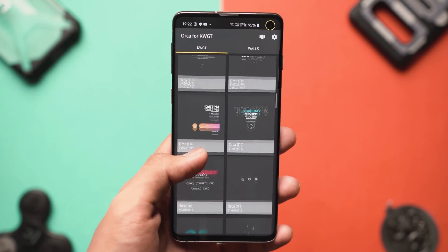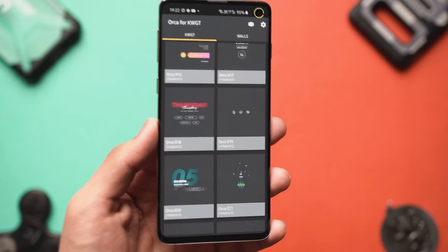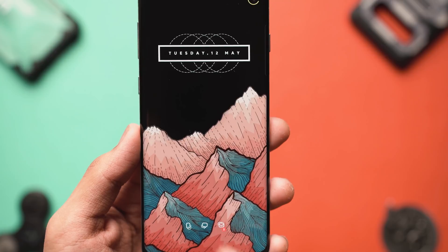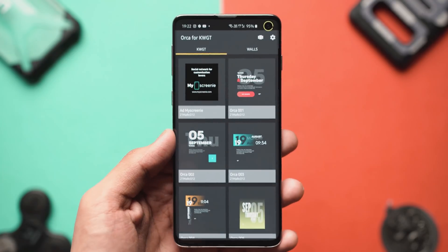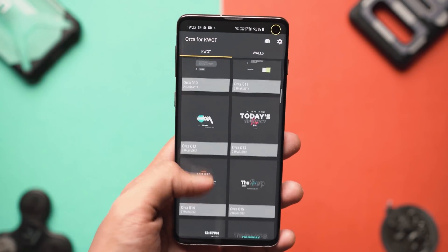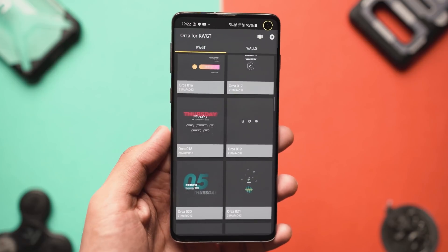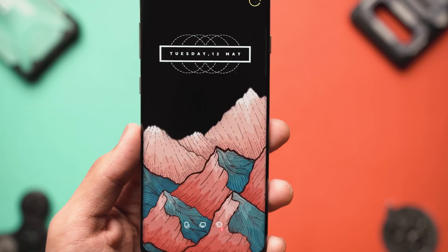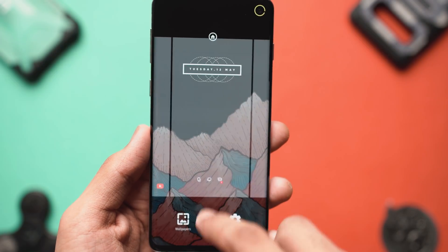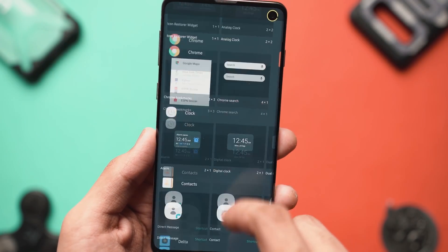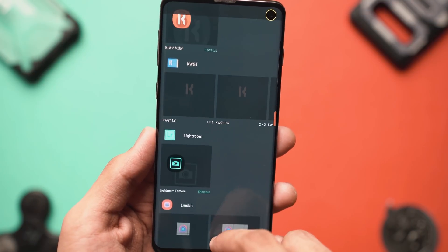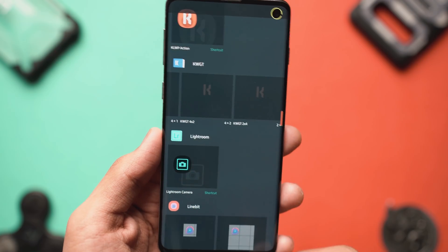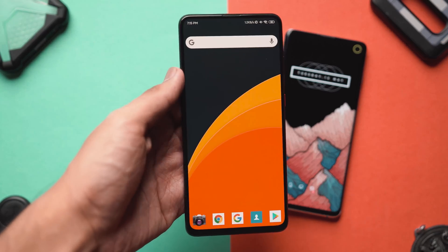At the bottom we've got a pack called Orca for KWGT, which is another skin pack you'll need to achieve this particular setup. Orca for KWGT is a paid skin, but there are a couple of promo codes in the description below so you can get it for free if you're watching early. To apply any widget, long press on your home screen, go to widgets, then go to KWGT and add any widget of your size — you can resize it even after applying.